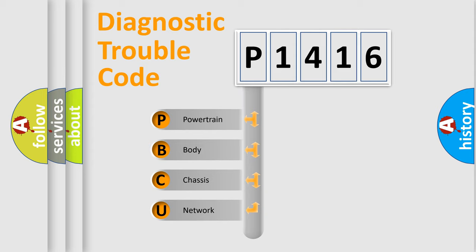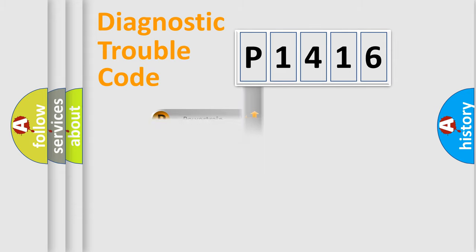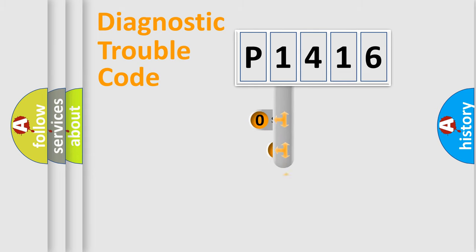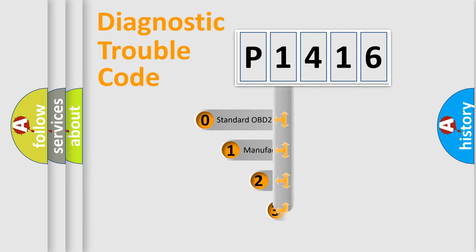We divide the electric system of automobile into four basic units: Powertrain, Body, Chassis, and Network. This distribution is defined in the first character code.